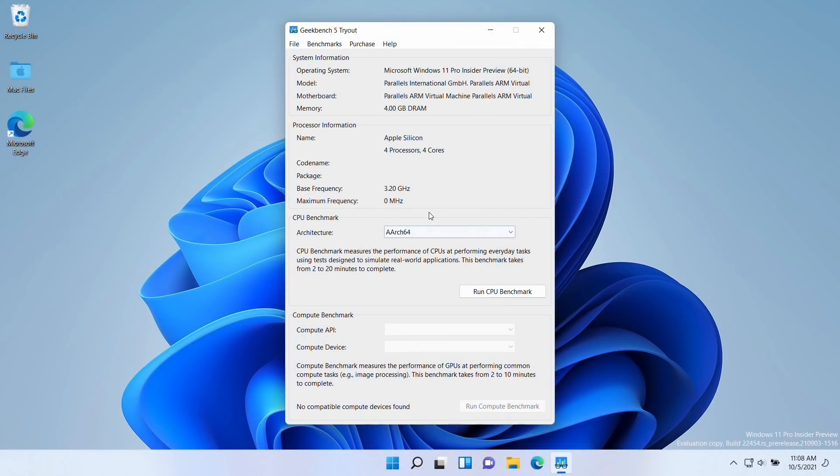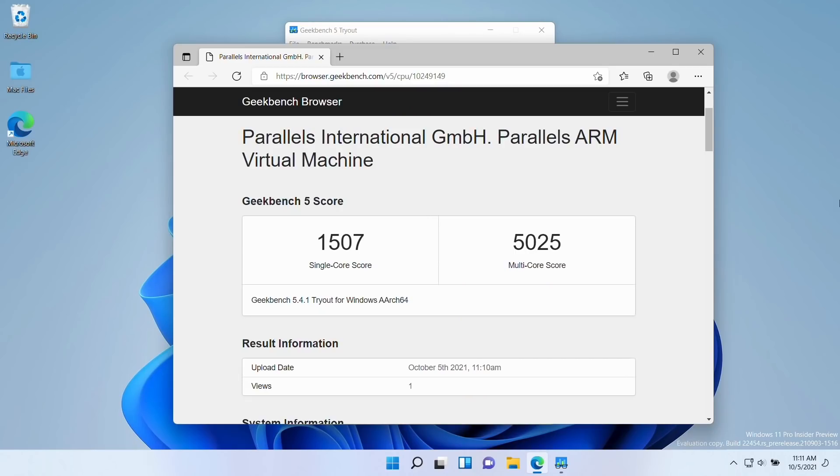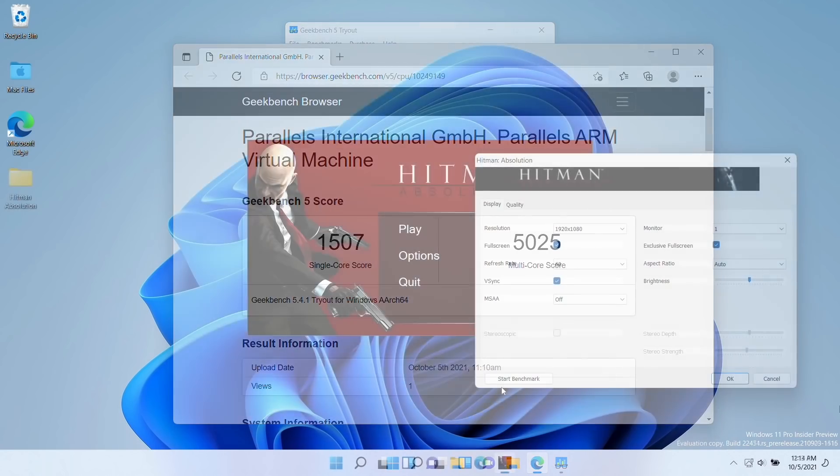And despite all of the legal challenges that Parallels will need to overcome, it has managed to produce a virtual machine software with extremely good performance. So here with Geekbench, we're getting a single core score of 1,507, and a multi-core score of 5,025. And this score is extremely impressive.